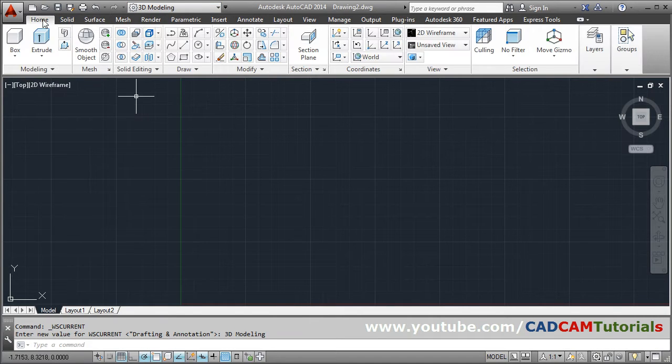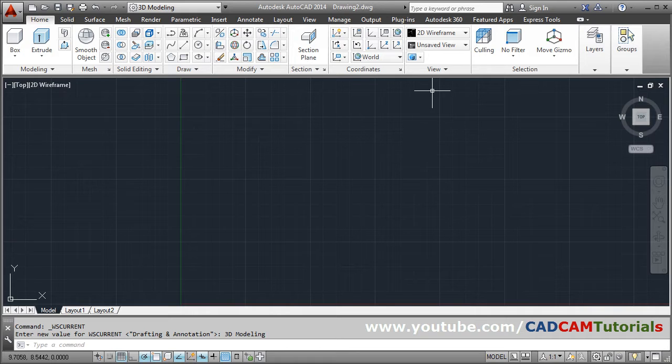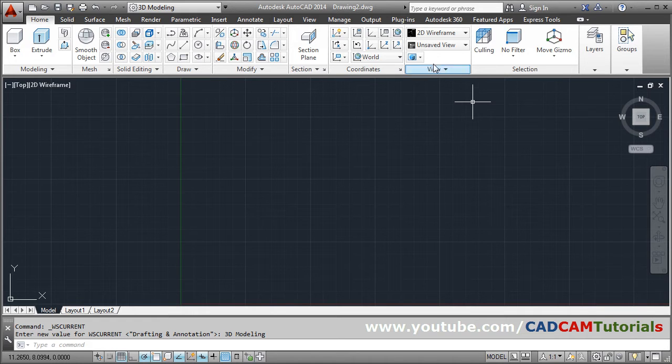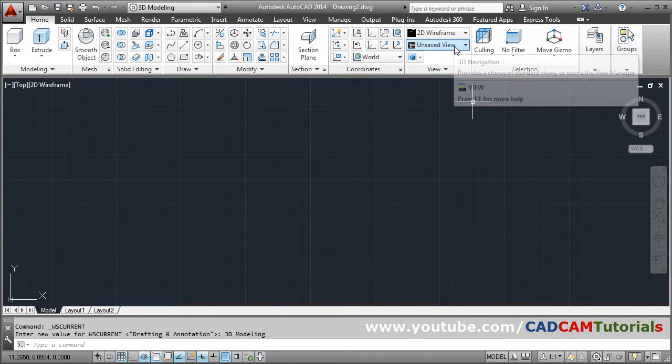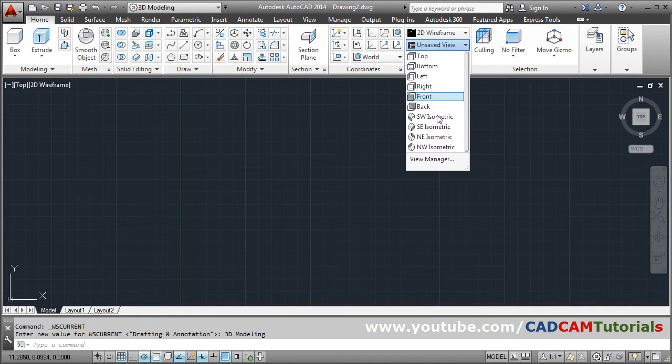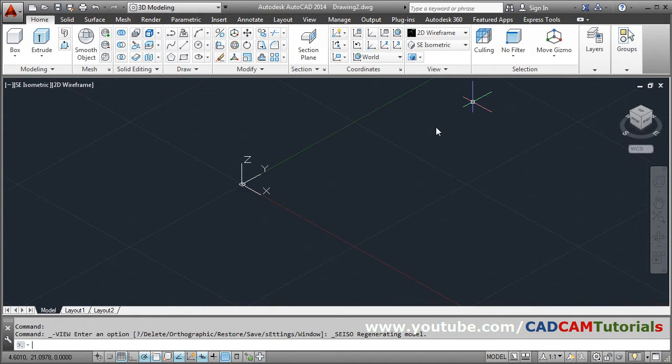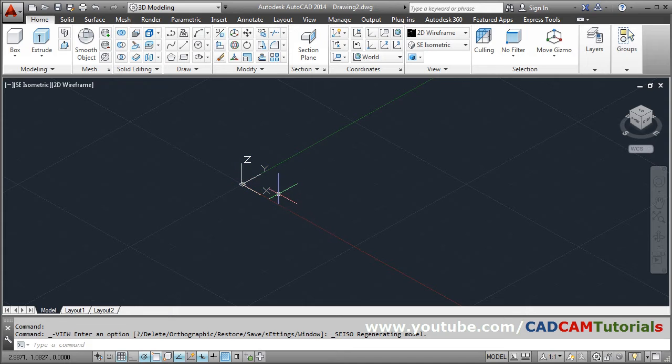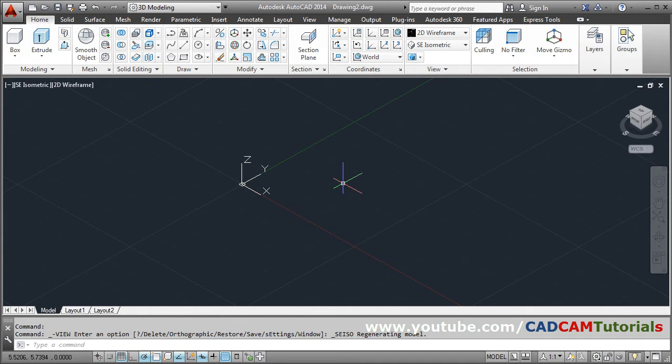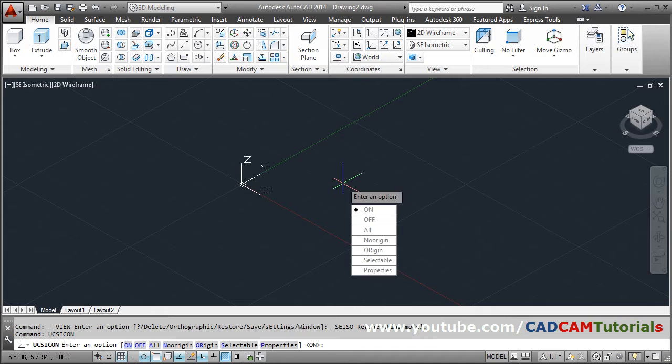Then click on this unsaved view and the isometric view so Z will be visible. To remove this, give UCS icon command, UCSICON, enter.